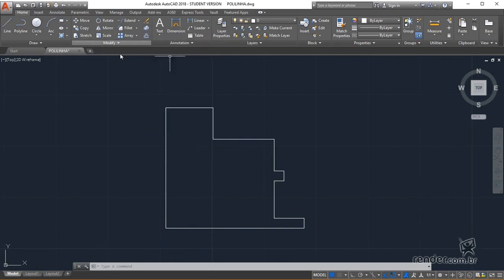Let's now learn how to perform the reverse operation, that is, to unite several elements into a single object.